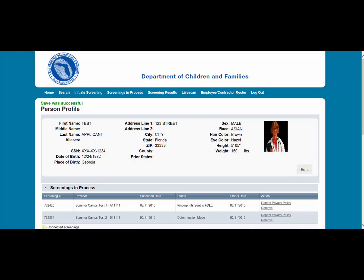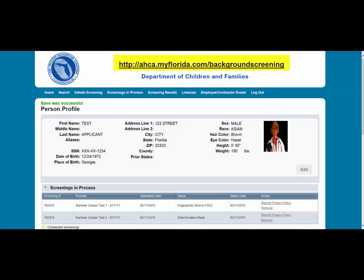If you don't yet have access to the Clearinghouse Results website, you must first register on the portal and receive access. Please see the Clearinghouse User Registration Guide for registration and login instructions at http://aka.myflorida.com/backgroundscreening.